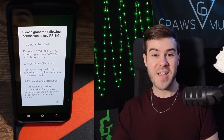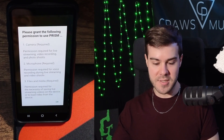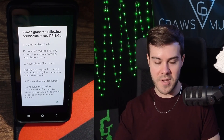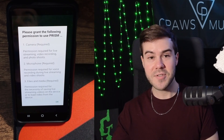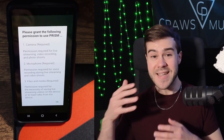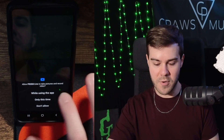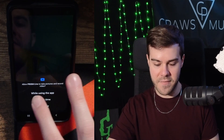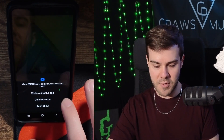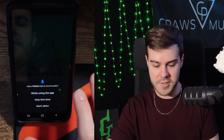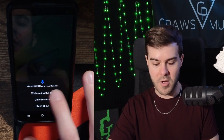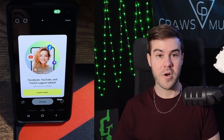Next we're gonna have to grant the app permissions like access to our camera, microphone, and files and media so that way it can see us, hear us, and be able to save our streams. We're gonna hit okay and then go through the allowances — while using the app, while using the app, and allow — so the app can properly work for our streams.